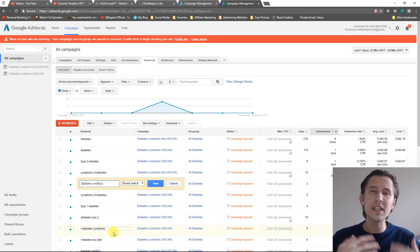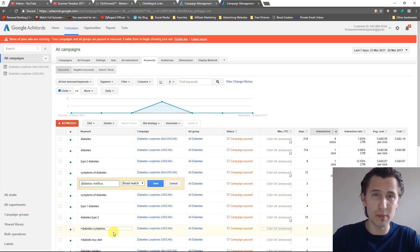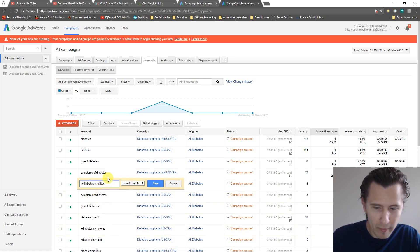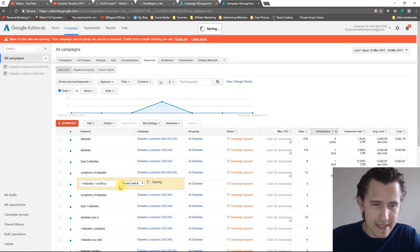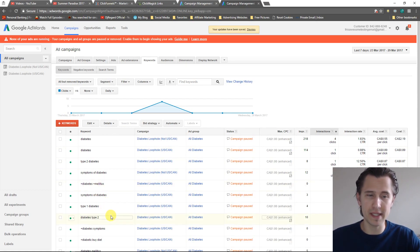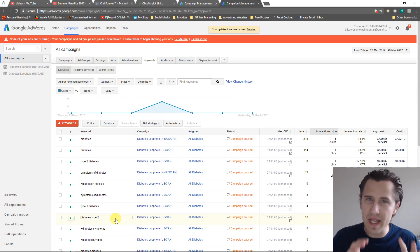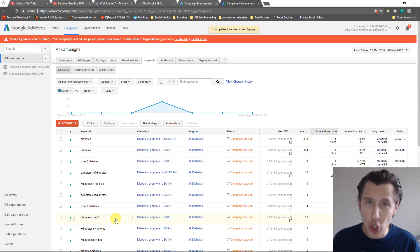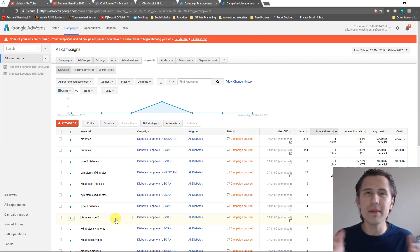If we need to put broad match modifier what we're going to do is put a little plus sign just before, plus sign right there. After we save it, now that we put a plus sign, what this means is that those two words must be present in order for our ad to show. If they're not present the ad will not show and they can be in any order.